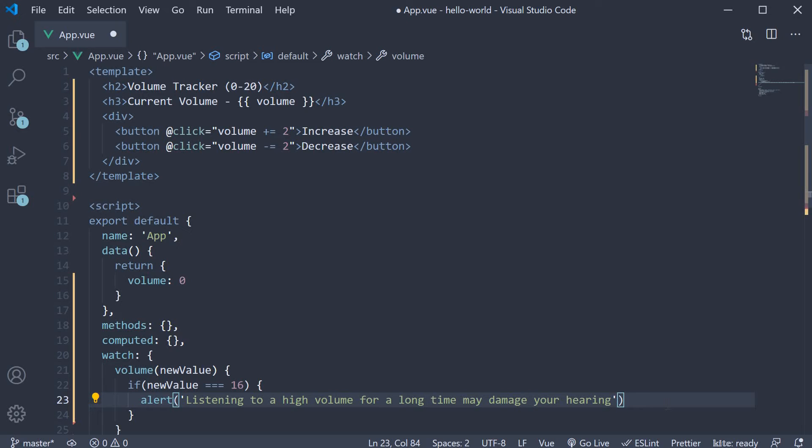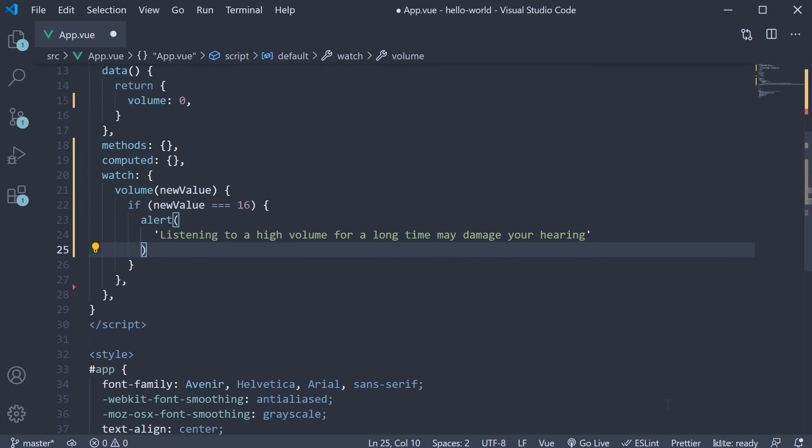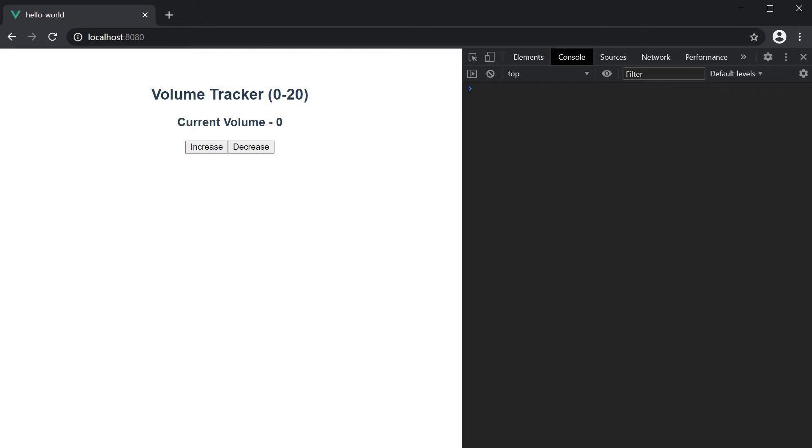It is as simple as that. Let me format the file and save this and head back to the browser. Initially, the volume is at 0, let me now increase it to 14.